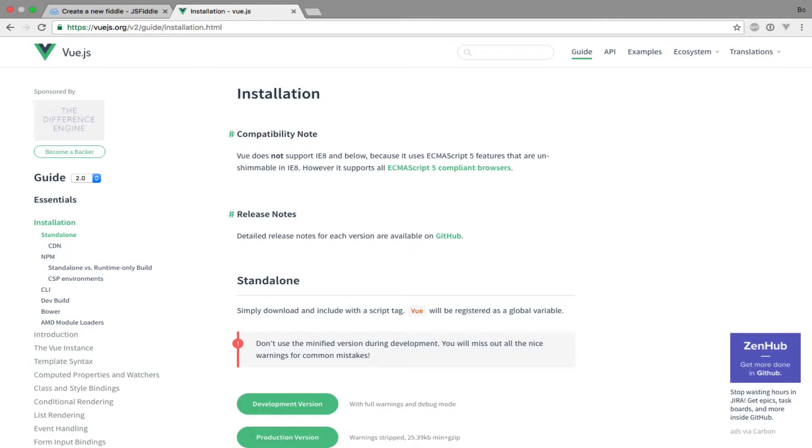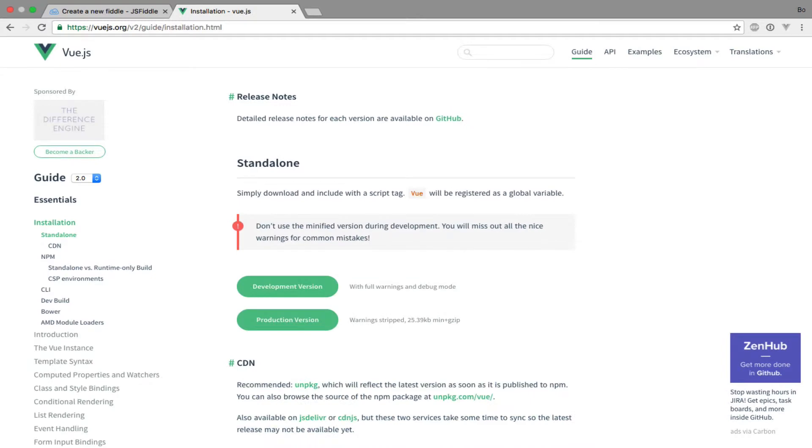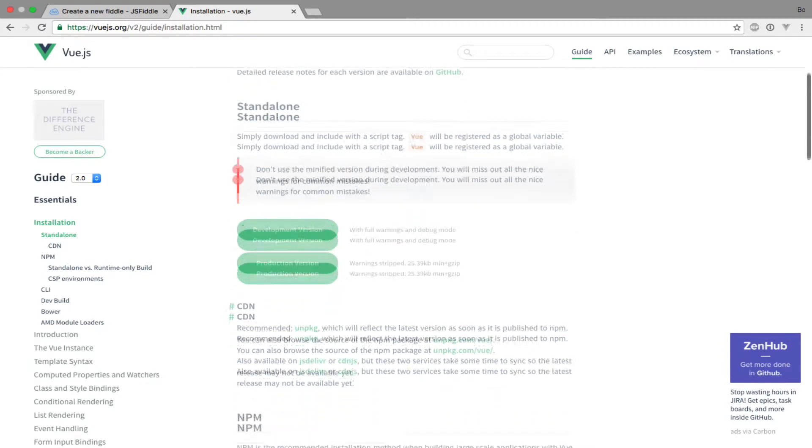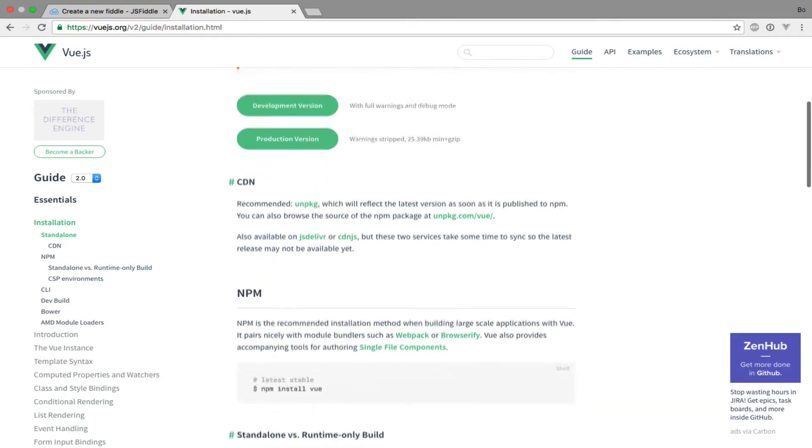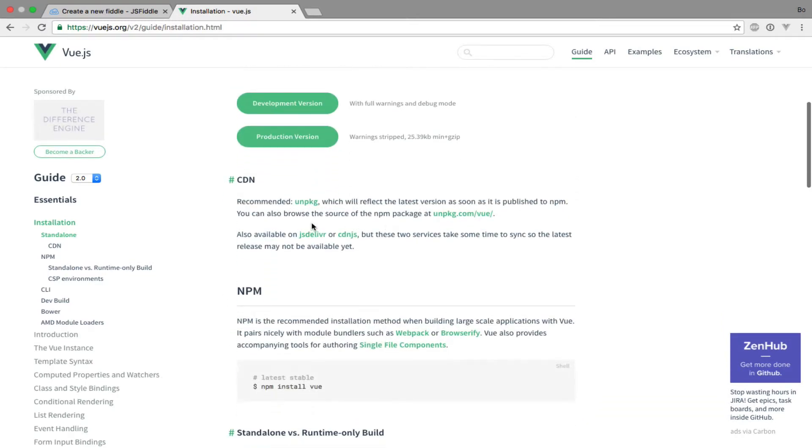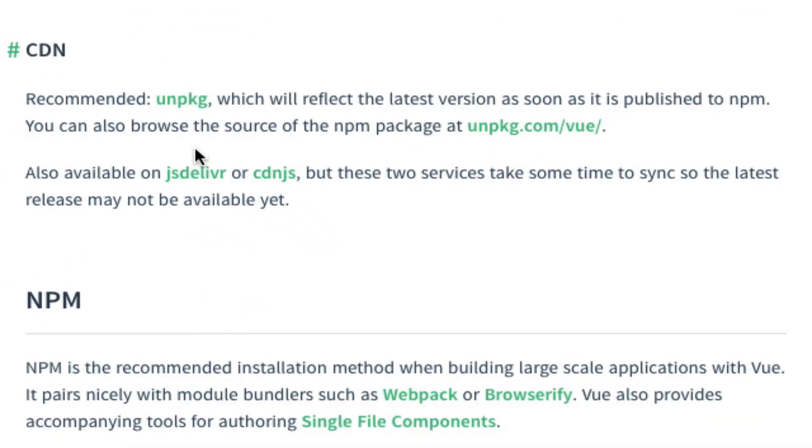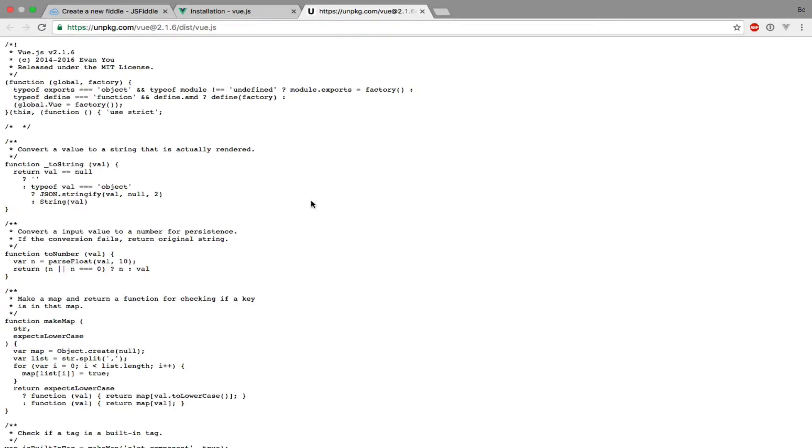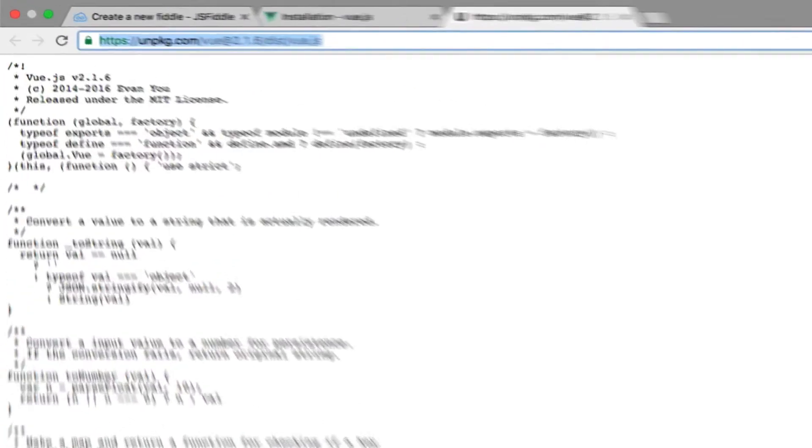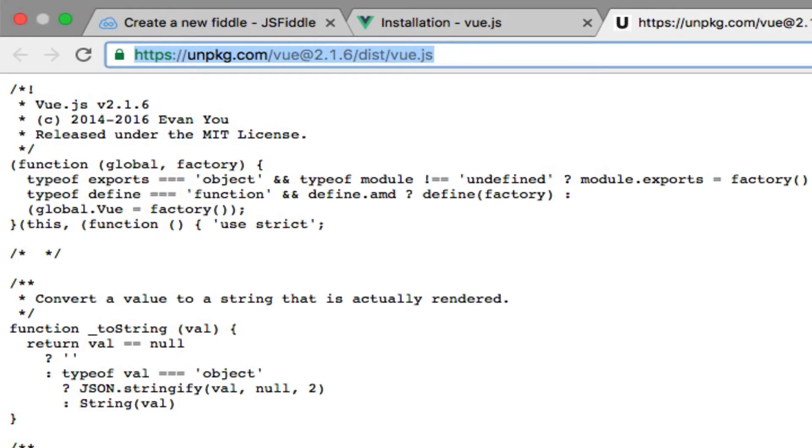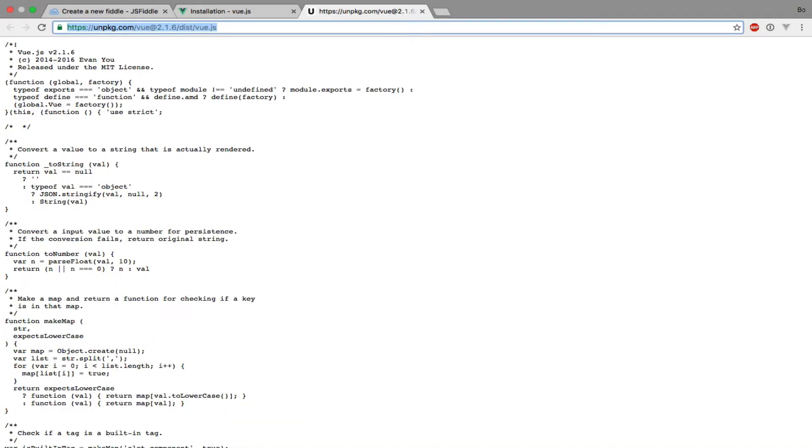To use Vue.js within JSFiddle I will make use of the CDN. So all I need from this page is the URL to the Vue.js file. If I scroll down to the CDN section and click the first link, I can now simply copy the address from the page that just opened. This is the URL that I need to use within JSFiddle.